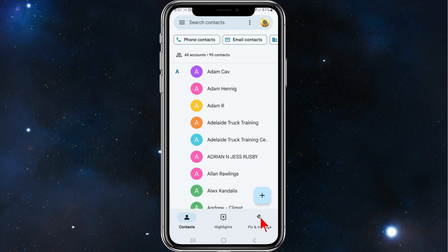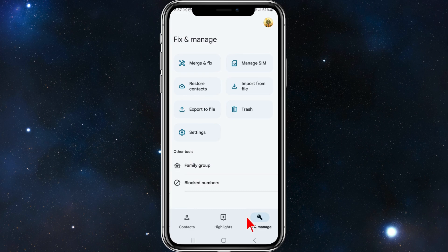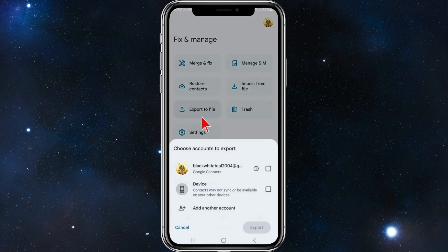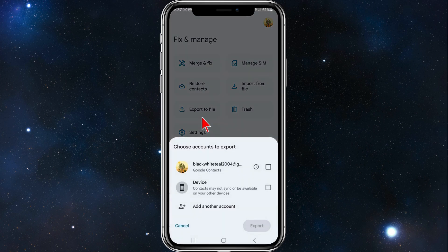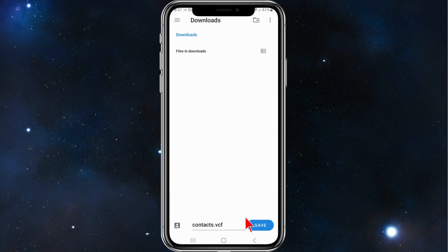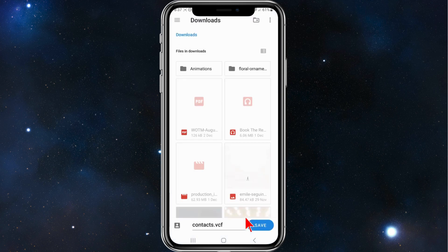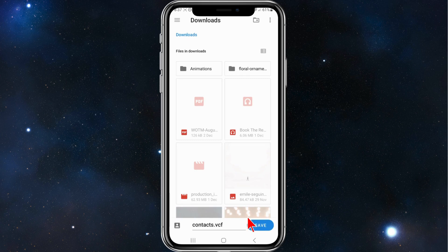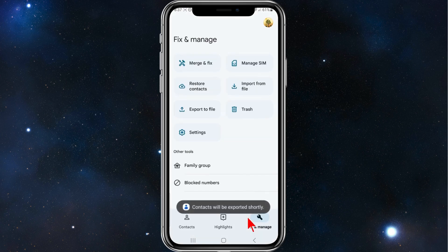There should be an option here to say Export to File. Click on your device, click on Export, click on Save, and now that's saved to your phone.